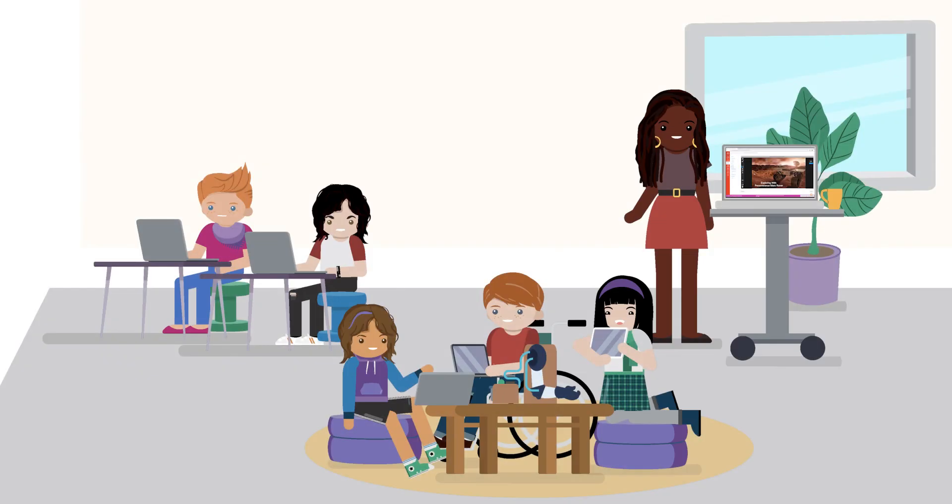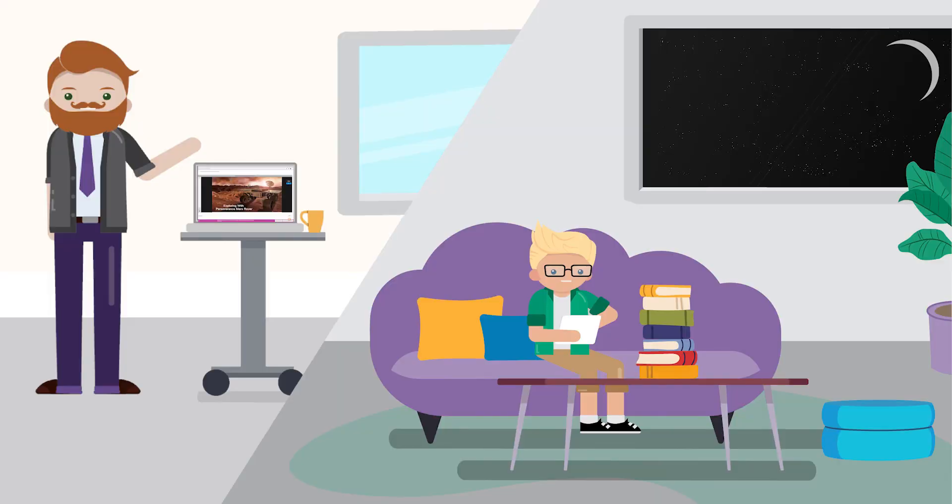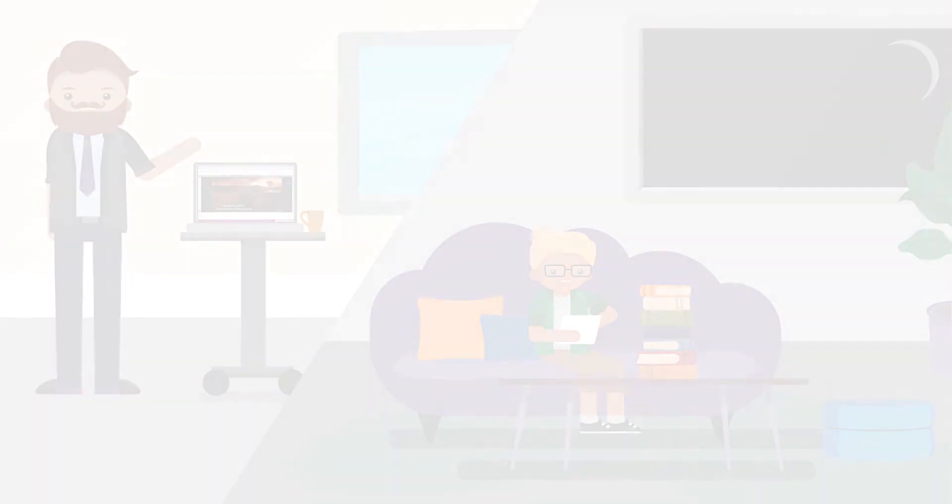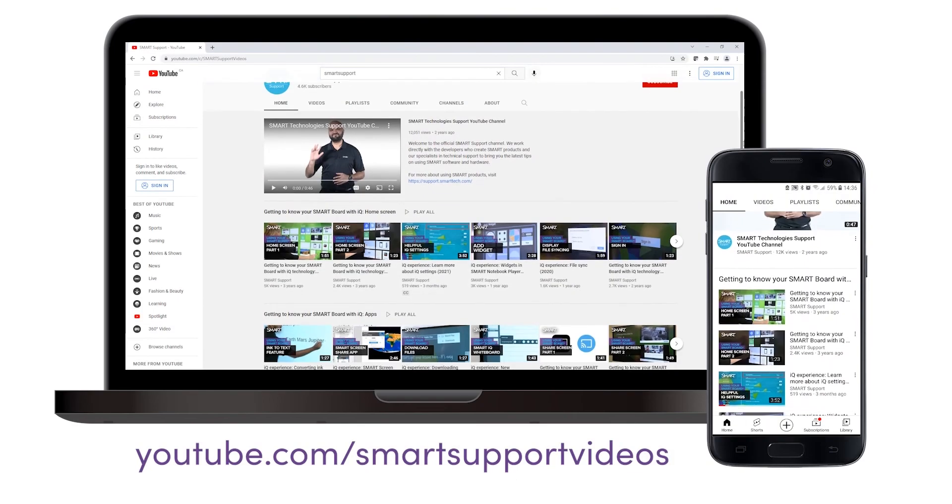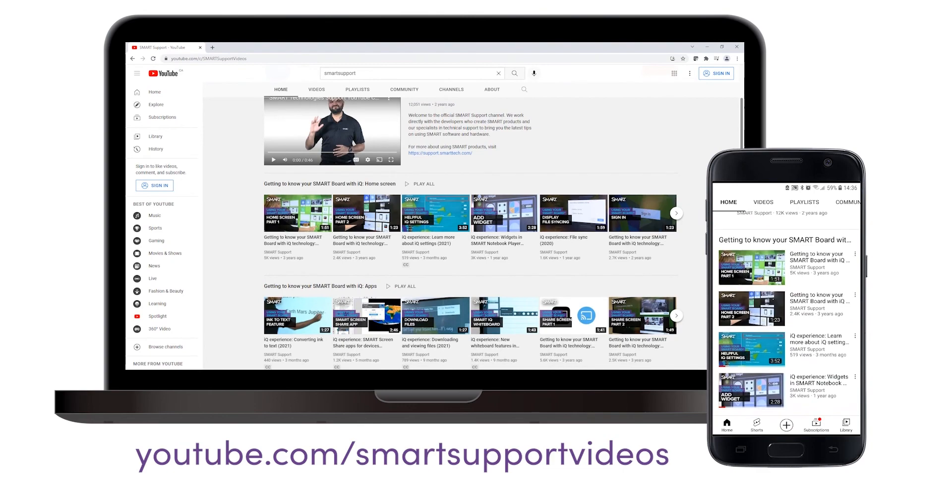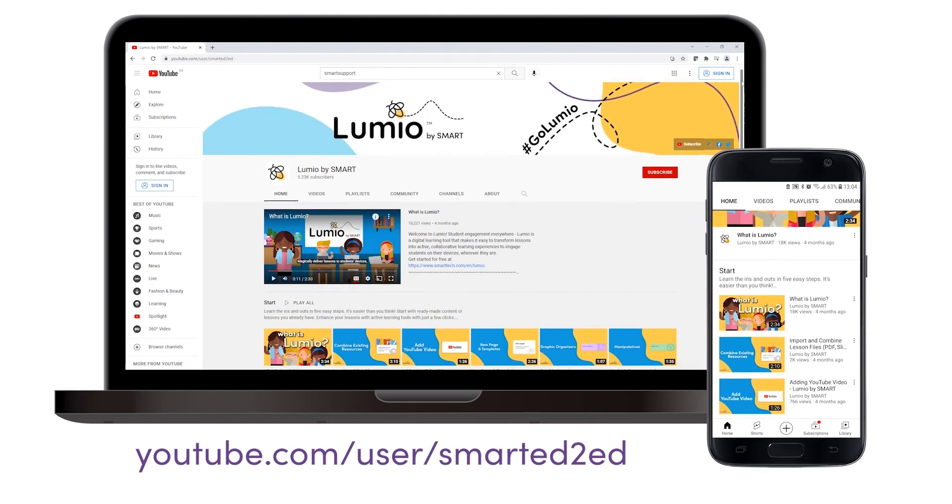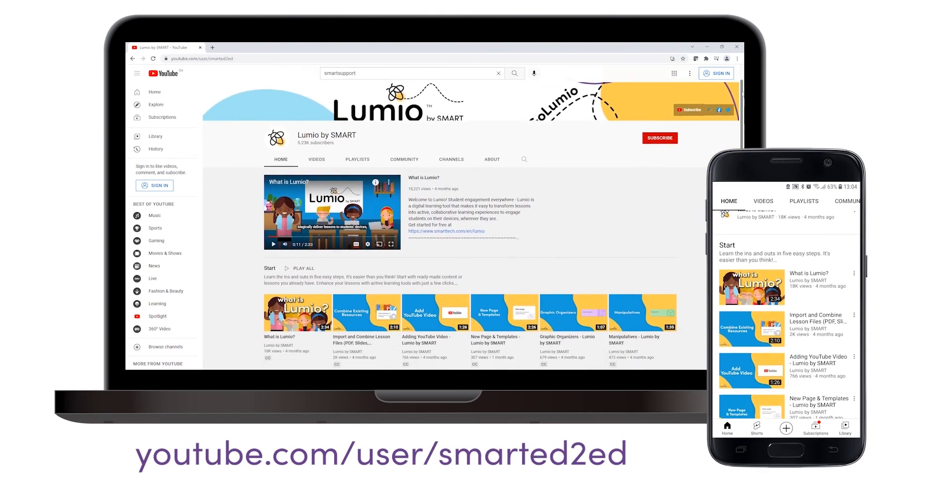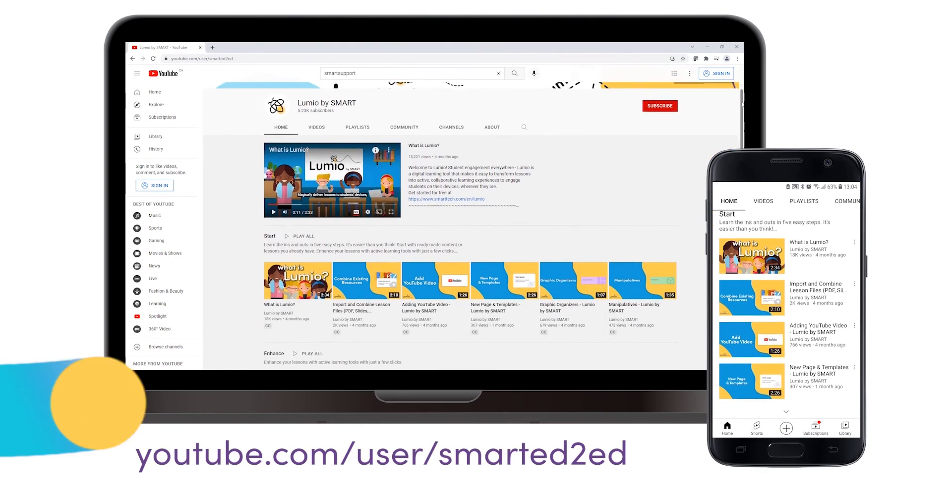And that's how you can integrate Lumio and Canvas for both synchronous and asynchronous lessons. If you'd like to see more videos like this, be sure to subscribe to the Smart Support and Smart Lumio YouTube channels. Thanks for watching!